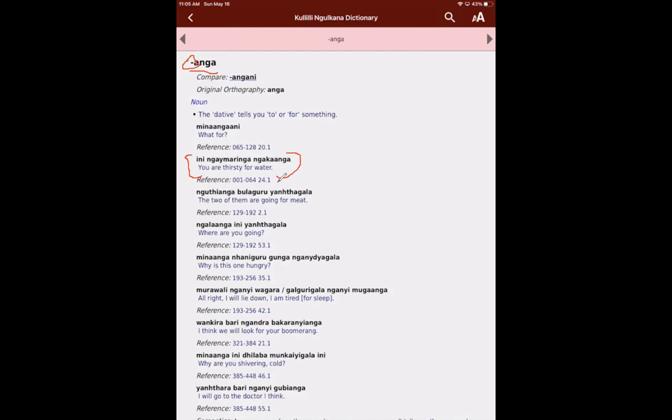We've got the next example, ngutti anga. Okay, the two of them are going for meat. Nguti is the word for meat. And so ngutti anga is for meat. Okay, or for the meat. Bulaguru means two of them. And then yanta means go, yanta gala are going. Okay, and you can see all of these.